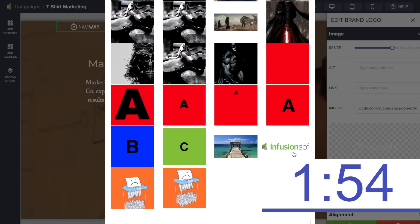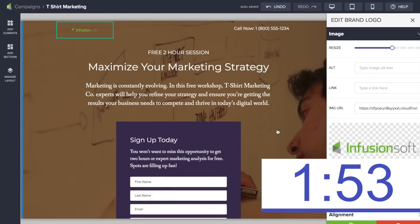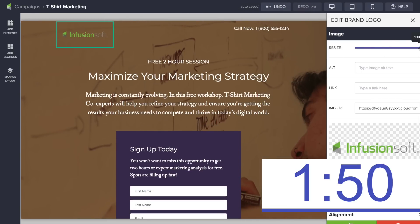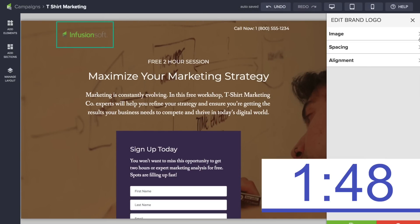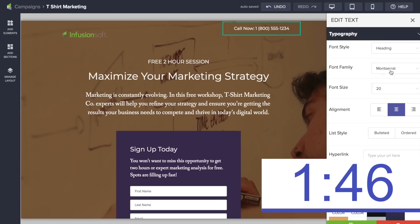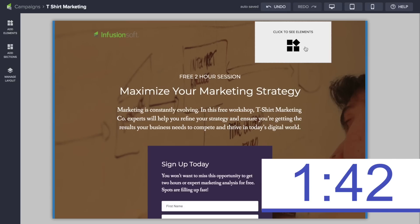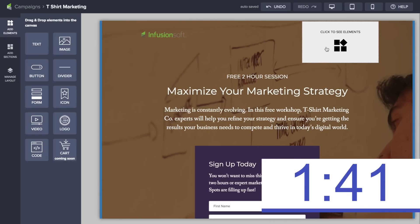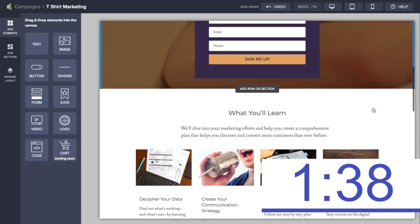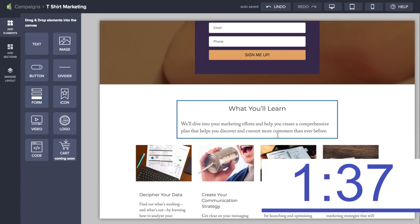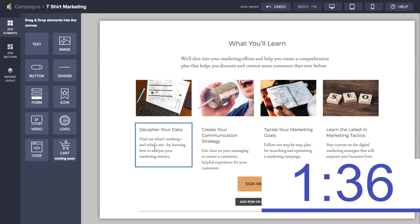It looks like he's going to add a logo. As a matter of fact, I prefer not to have a phone number — you can quickly delete sections as well.